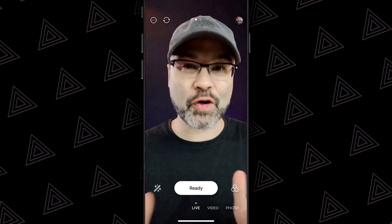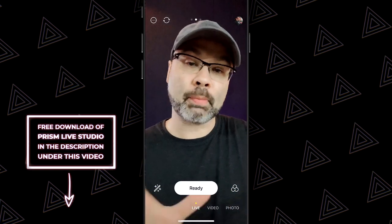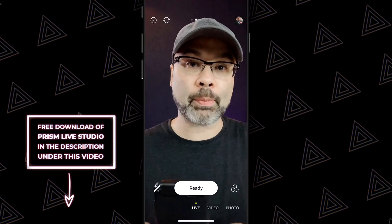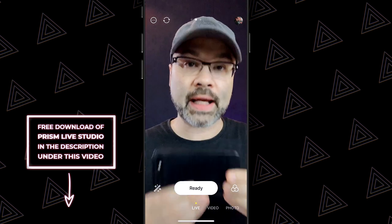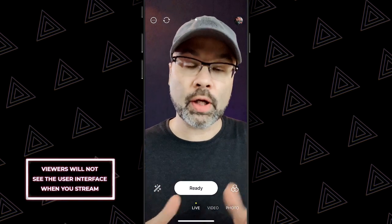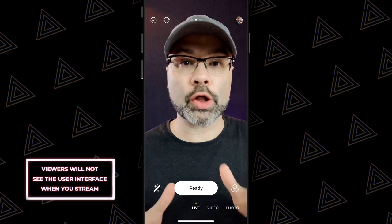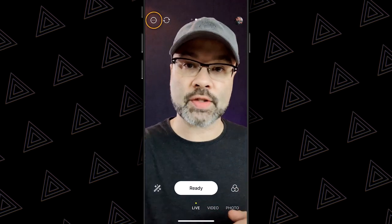For now, let's open up Prism Live Studio and let me show you the features that you need to know so you can start live streaming. When the app first opens up, you're gonna see the interface. You can use this app in either portrait mode or landscape mode, but for this tutorial we're gonna use portrait mode. The first thing I want you to look at is up in the top left-hand corner with those three little dots.